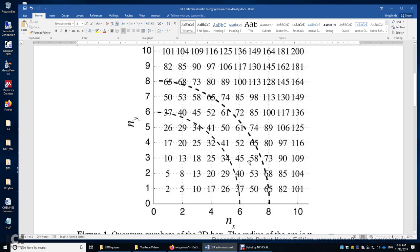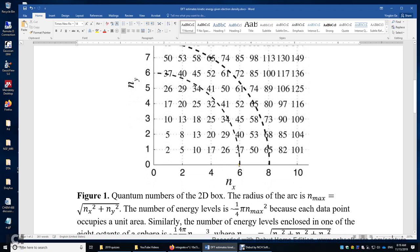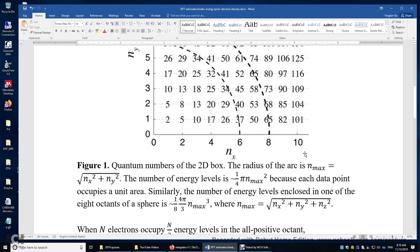This is the number of energy levels. So in this two-dimensional example, we can compute the radius of the arc, which is the square root of nx squared plus ny squared. The number of energy levels is therefore just one-fourth of the area of the circle, which is pi times n_max squared. n_max is the radius of the arc. This is because each data point or each energy level occupies one unit of area — you can imagine a one-by-one square around each data point.